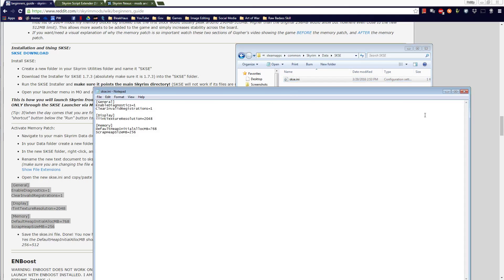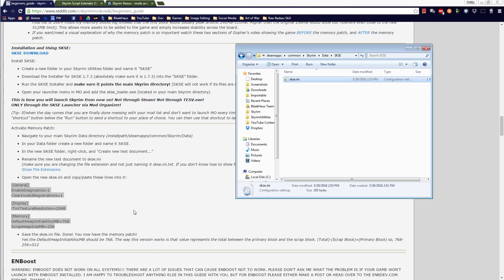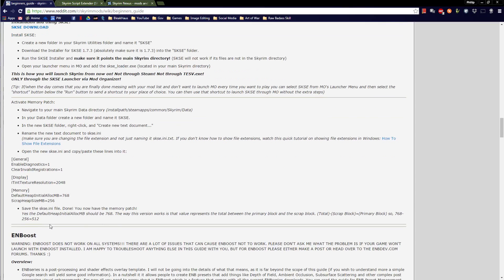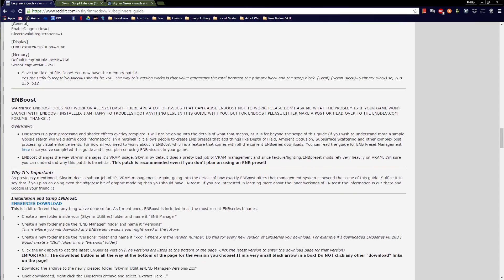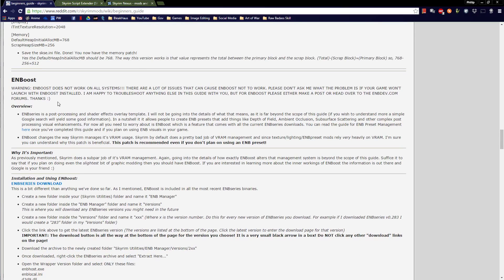Open the new skse.ini and add the required settings into it. Copy all that, save, close, double check. We now have the memory patch.